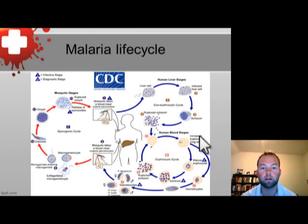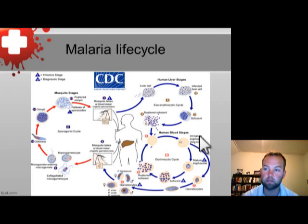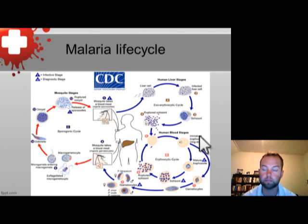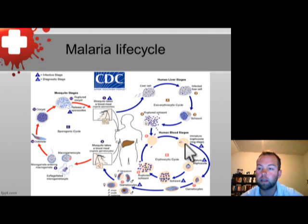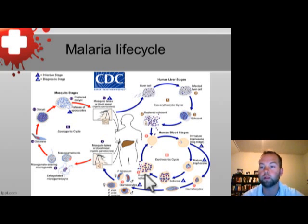The erythrocytic cycle begins when the merozoites enter circulating red blood cells, initiating the asexual stage of reproduction called schizogony. The merozoites infect the red blood cells where they develop into young trophozoites. The trophozoites grow and develop into schizonts, which contain internal merozoites. These grow to capacity, rupture, and release merozoites into the bloodstream to infect more red blood cells.